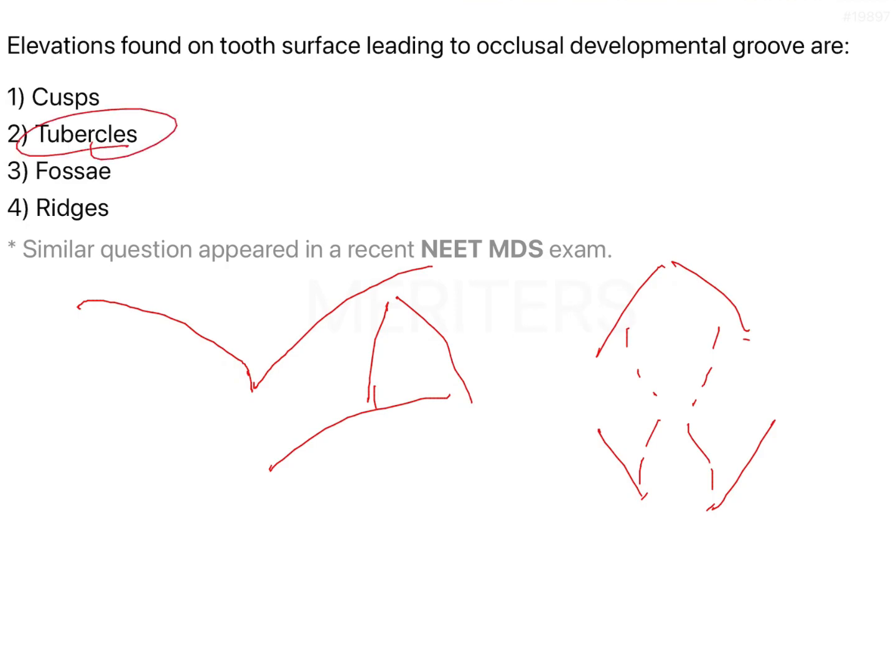Tubercles are also considered elevations present on the tooth surface. However, a tubercle is a very small elevation - it is very nodular, something tiny in nature, and it does not represent a developmental lobe.